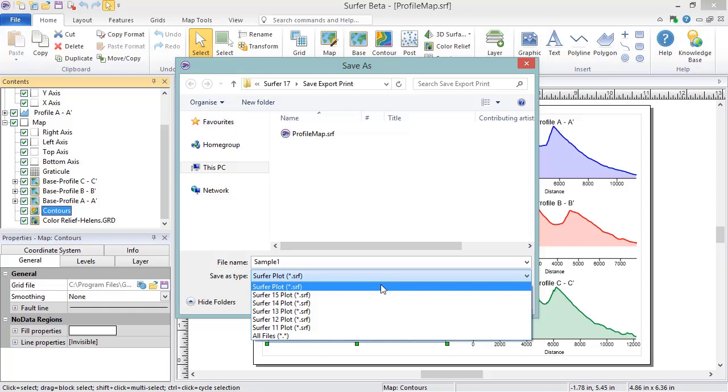to reload all the external files in the project, or you can select a specific map layer and click the Open File icon next to the file name on the General page in the Properties window to select the updated file.